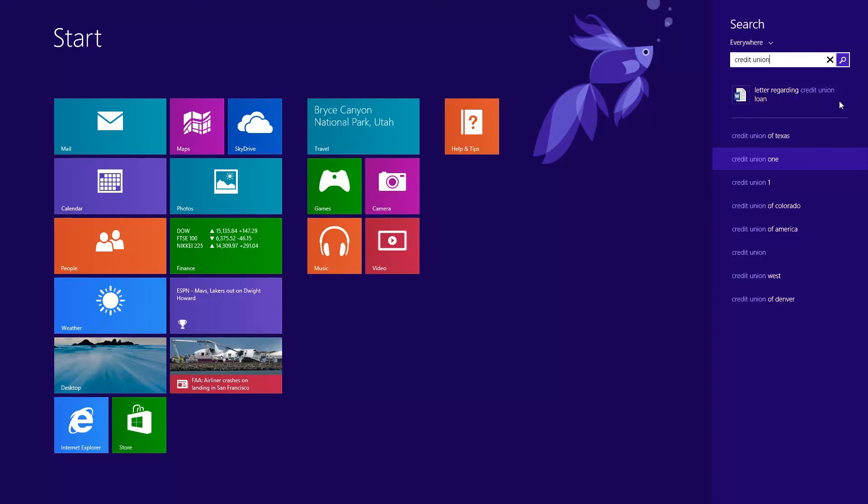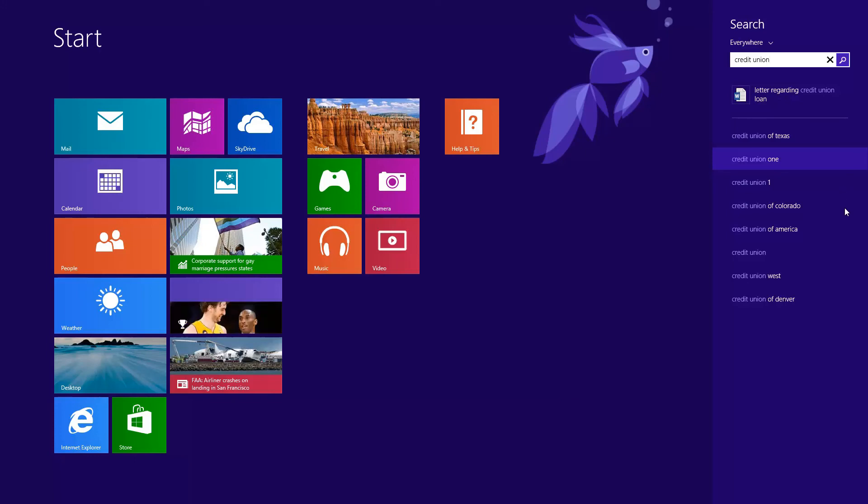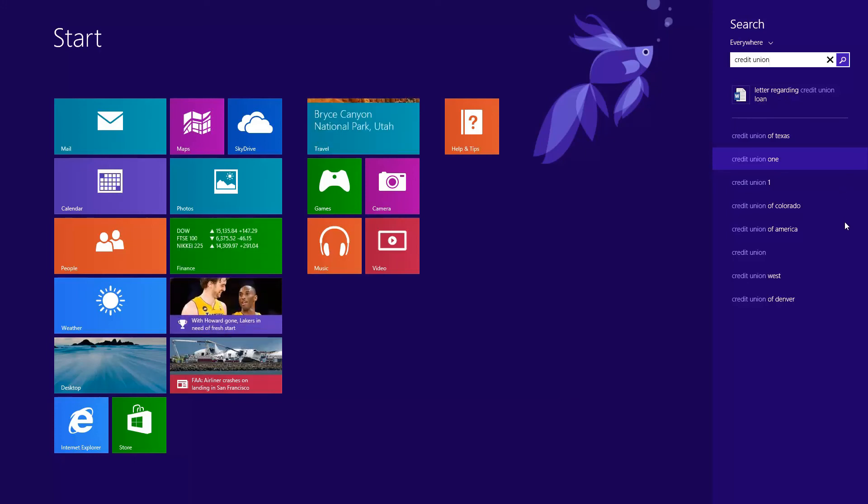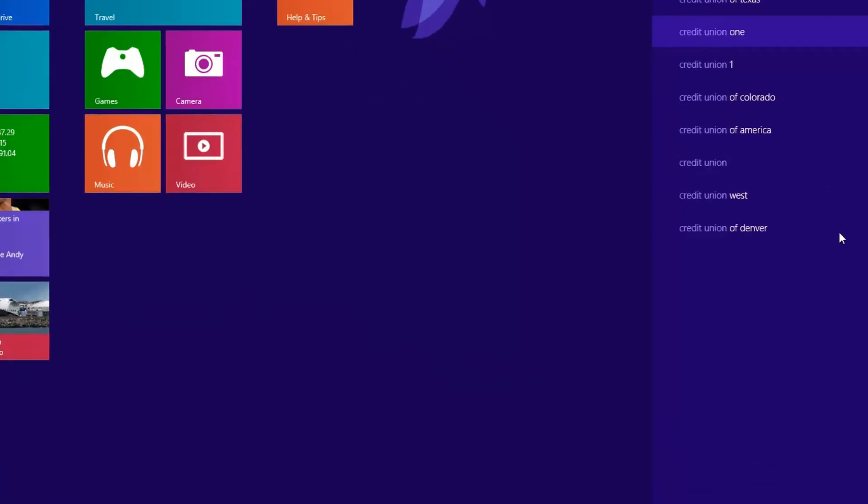So this is a great idea in theory of being able to provide your results from the web and your computer. But in practice, I usually separate what I search for on my computer versus what I search for on the web because what's on my computer is private information. And so this is a feature that I definitely want to turn off.